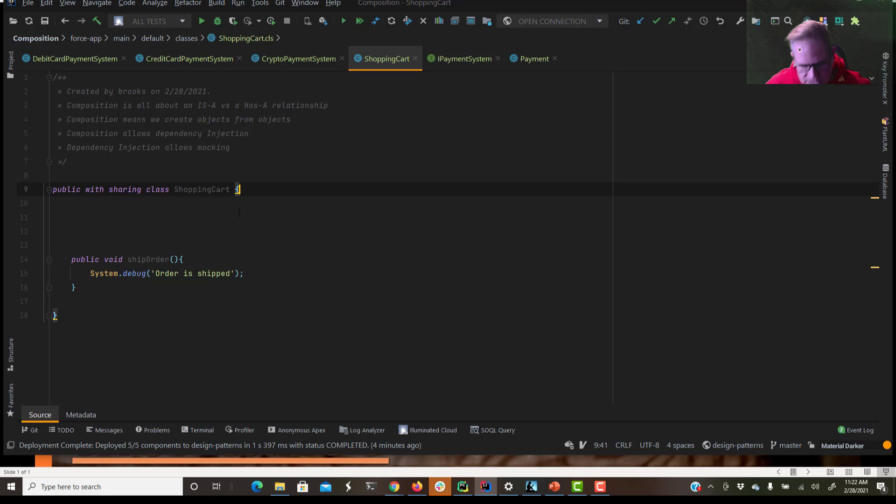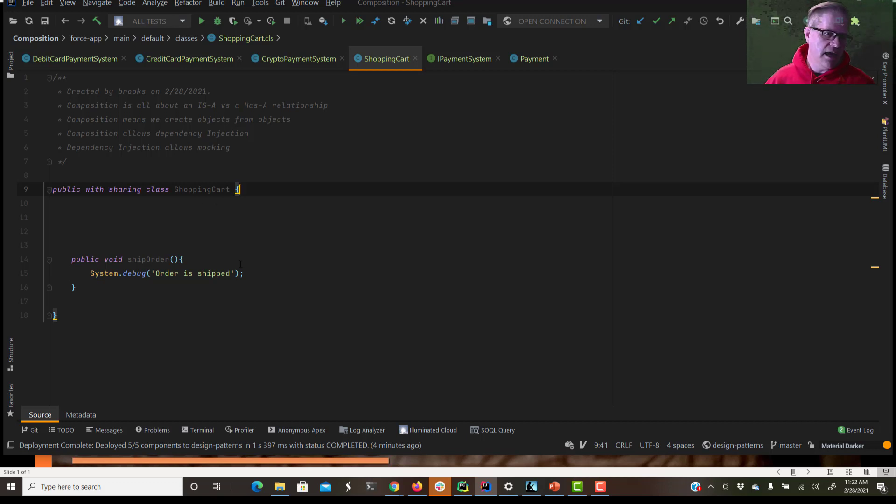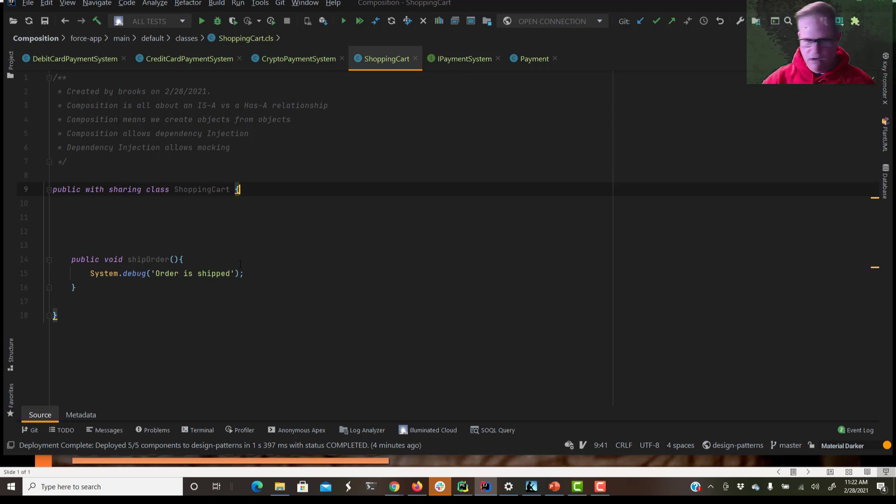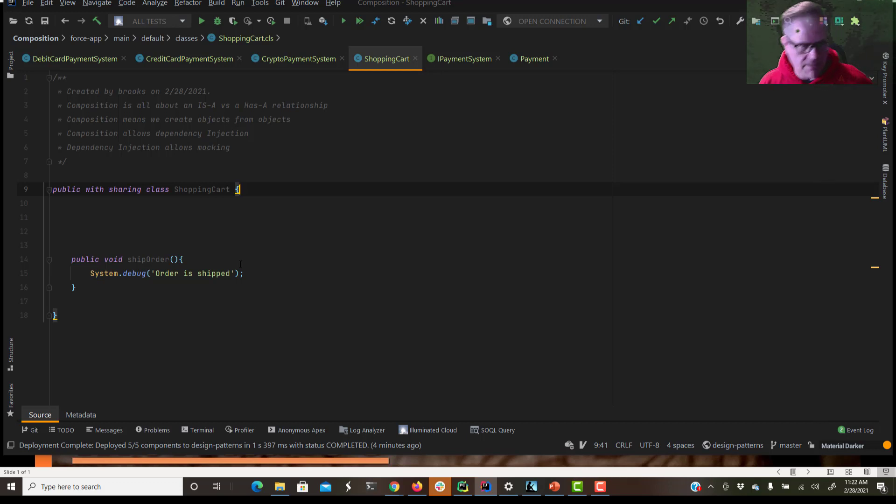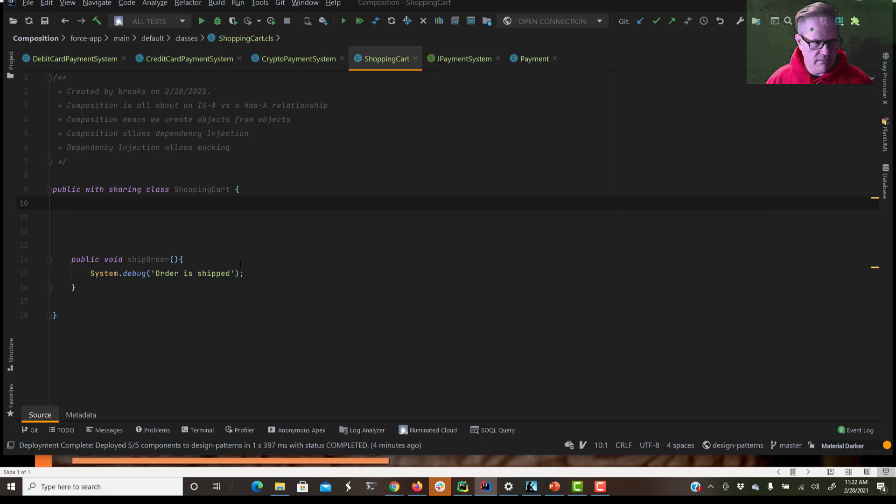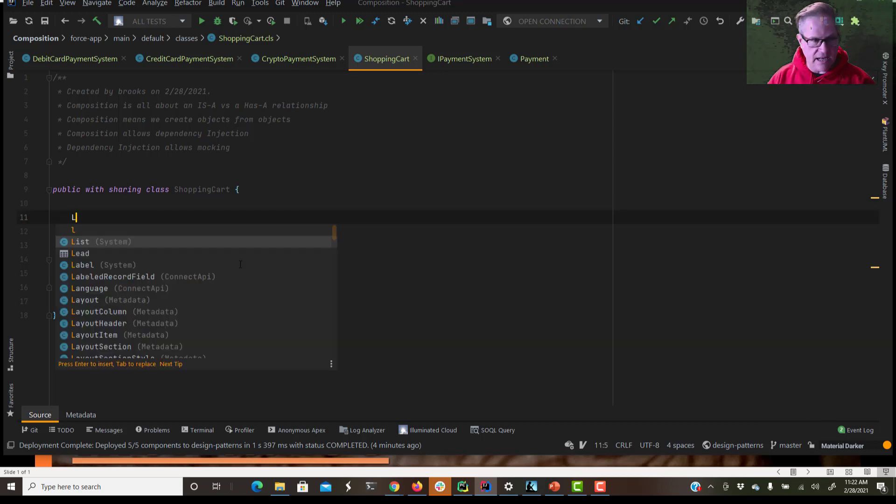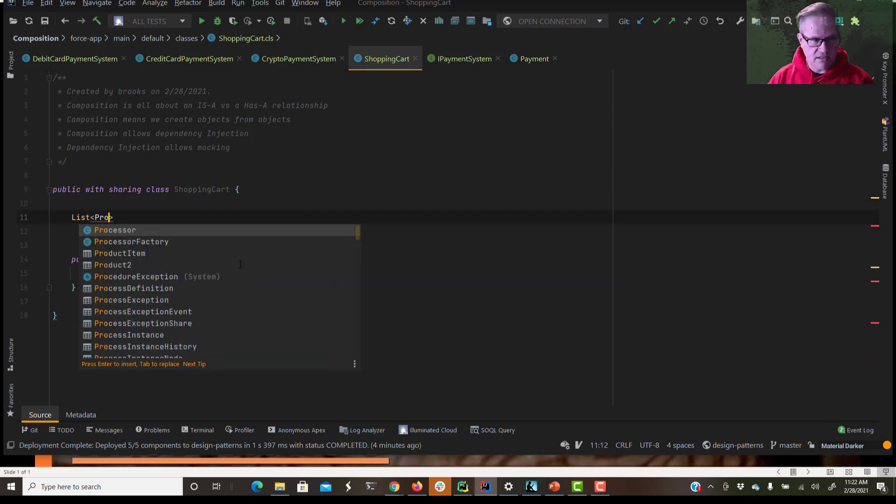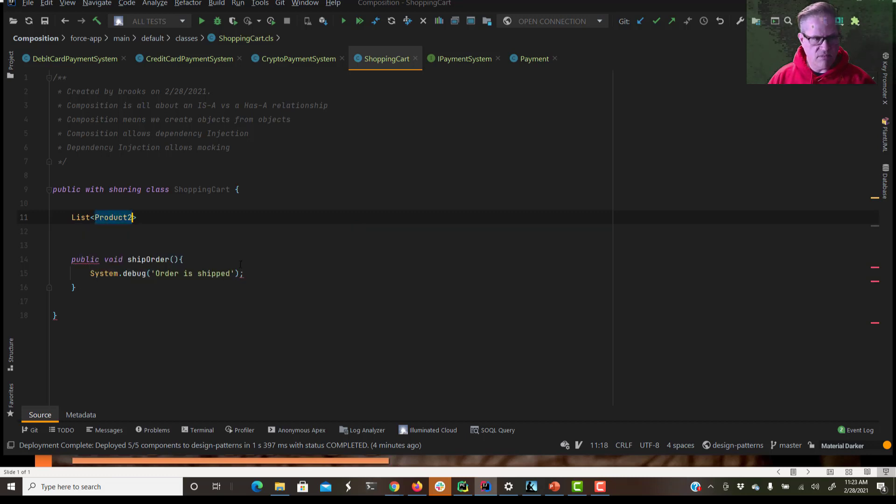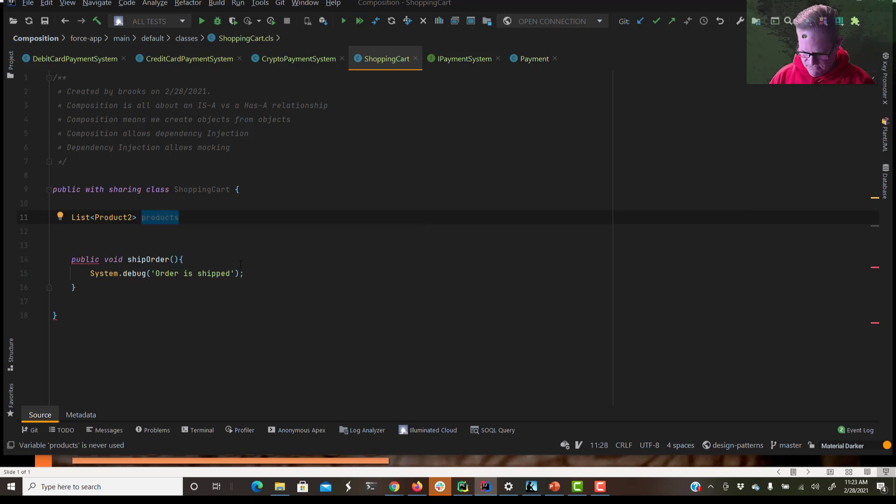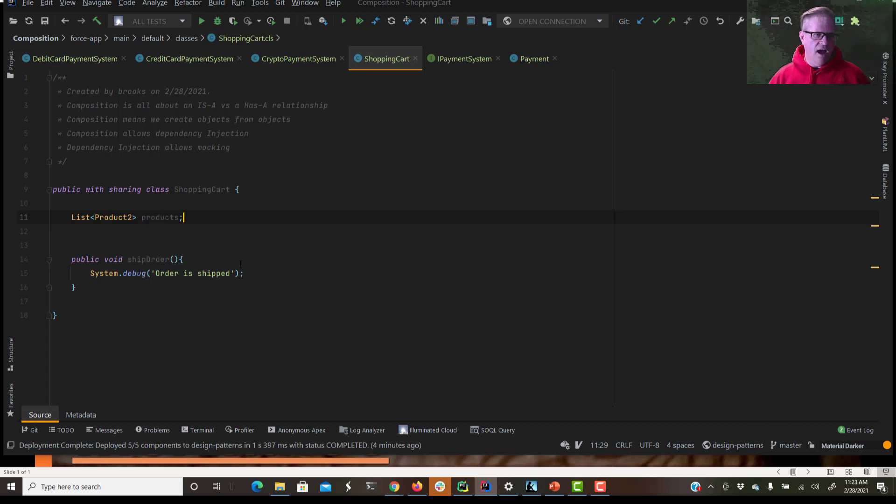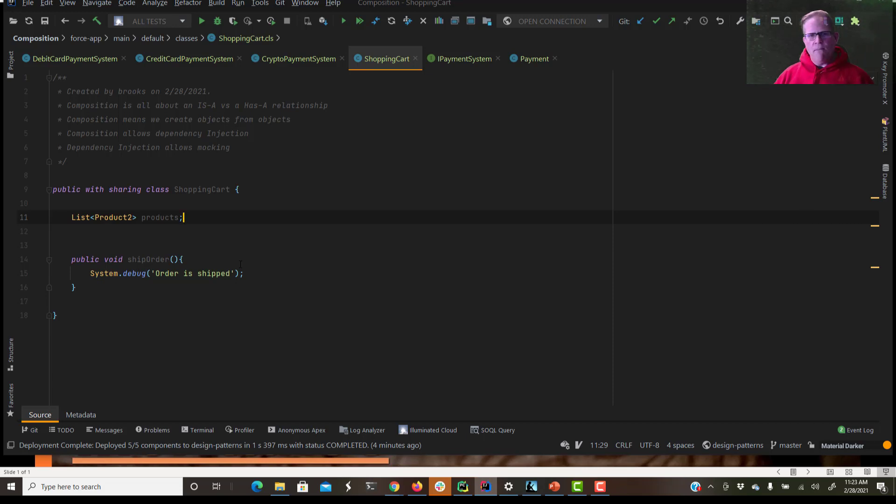So let's say we have our class here of shopping cart. Our customers buy their products, they get put into the shopping cart, and then we have to pay for stuff. Maybe our shopping cart should actually have a list of products. I'm going to say list product2, call it products. We're just going to use the Salesforce S object, product2 for now. But it needs a way, so we have this ship order method, but our shopping cart also needs a way to submit payments.